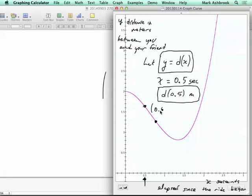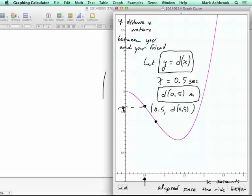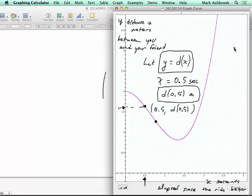The coordinates of this point are (0.5, D(0.5)). We can represent it exactly with function notation — D(0.5) is exactly how far you and your friend are apart. When you see this purple graph, your image should be: many, many points emerging as time goes by, each point representing a time and a corresponding distance between you and your friend.